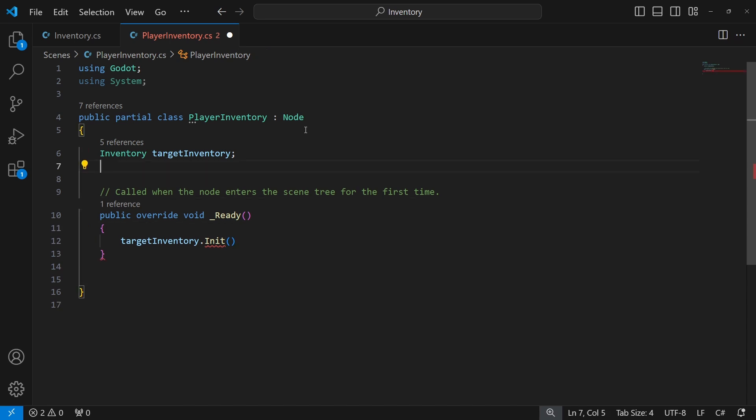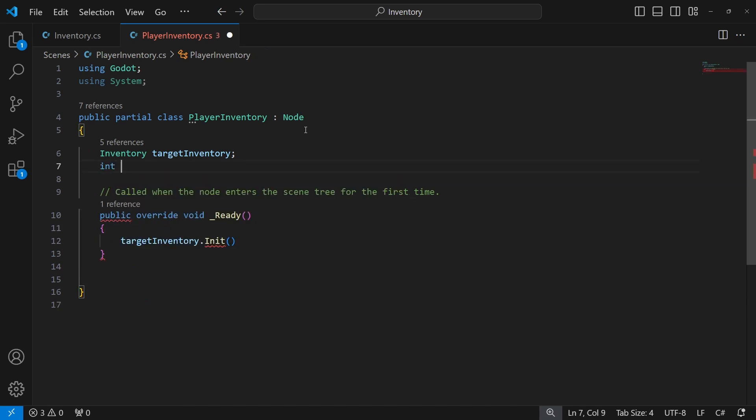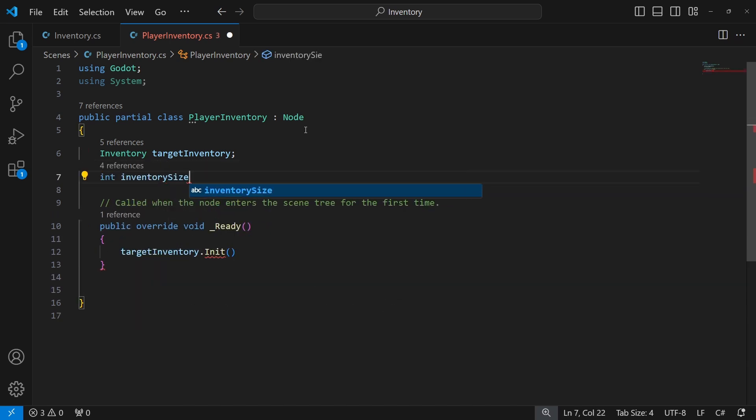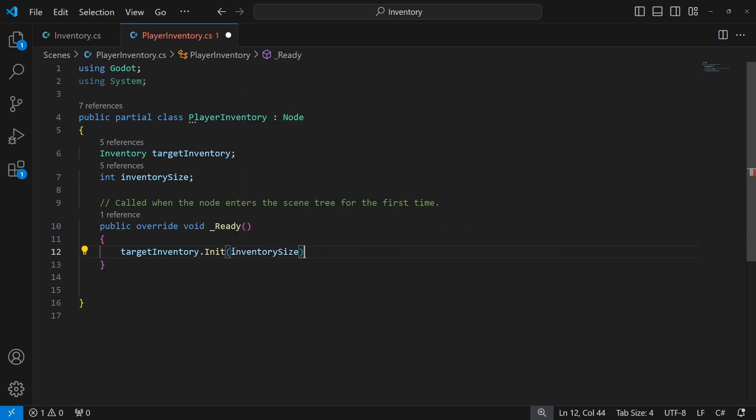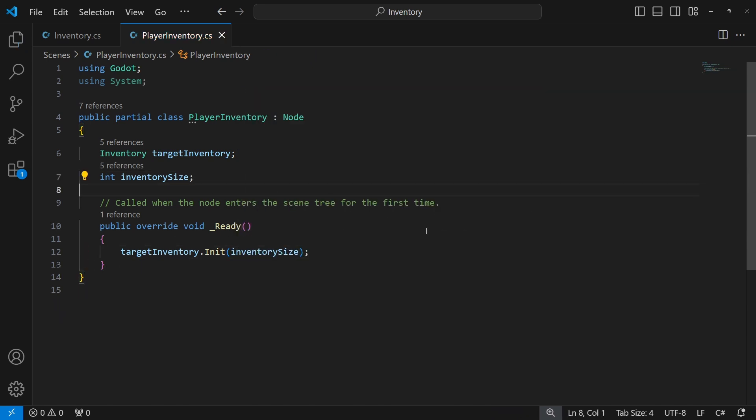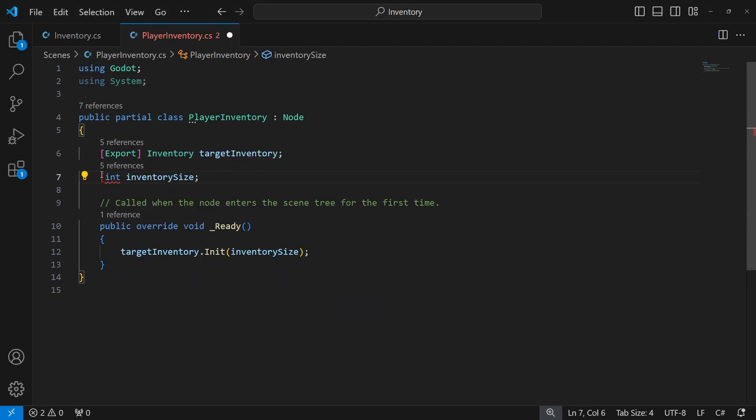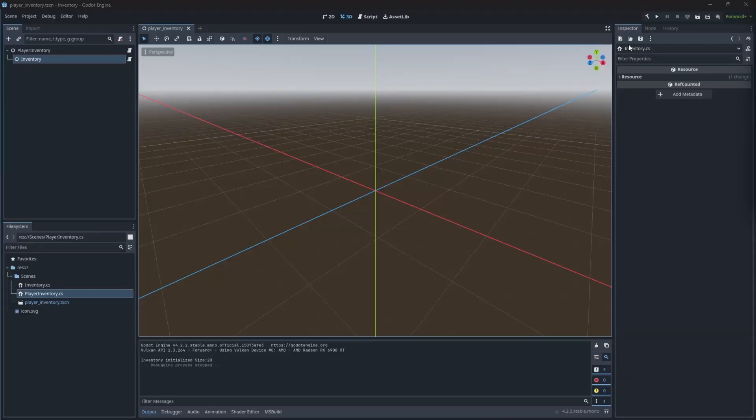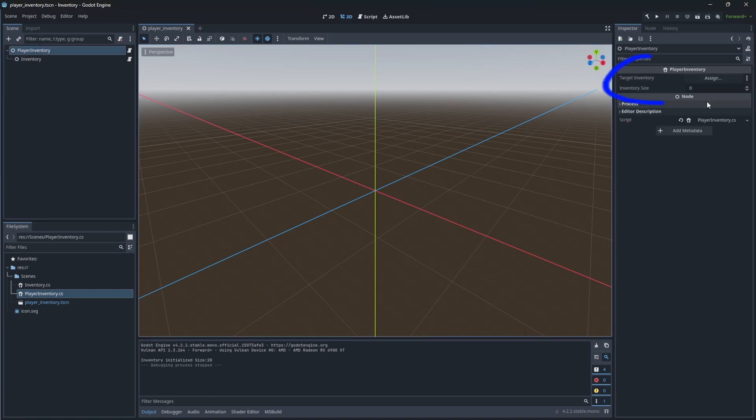And let's create a size of the inventory variable, so we will be able to set up the size of our inventory. We will declare them as exported. Now if I build our project, we should be able to see the fields on the player inventory allowing us to reference the inventory and its size.